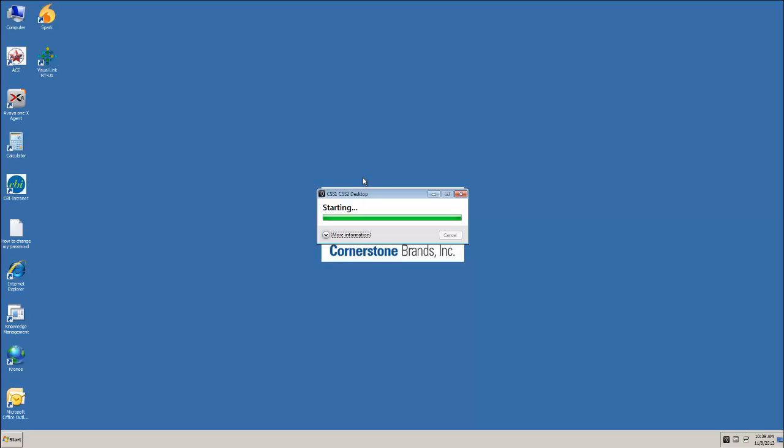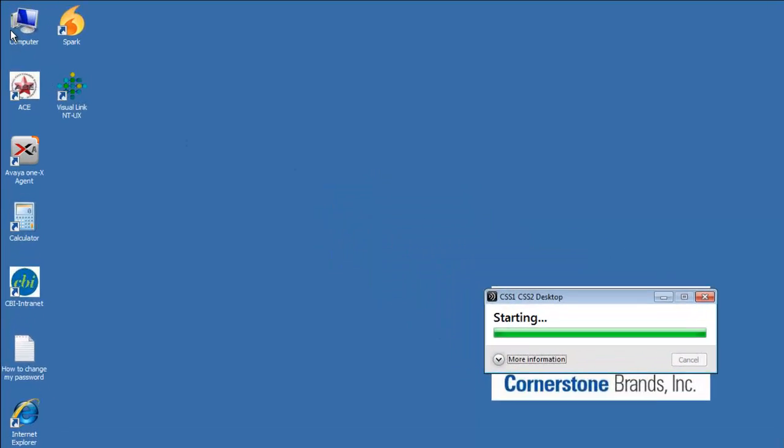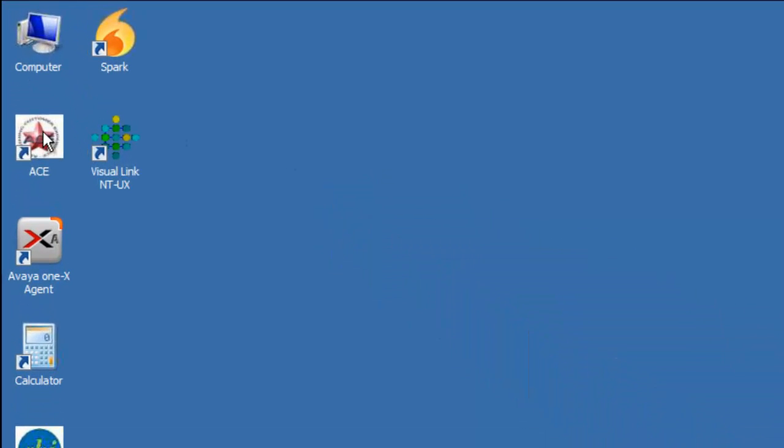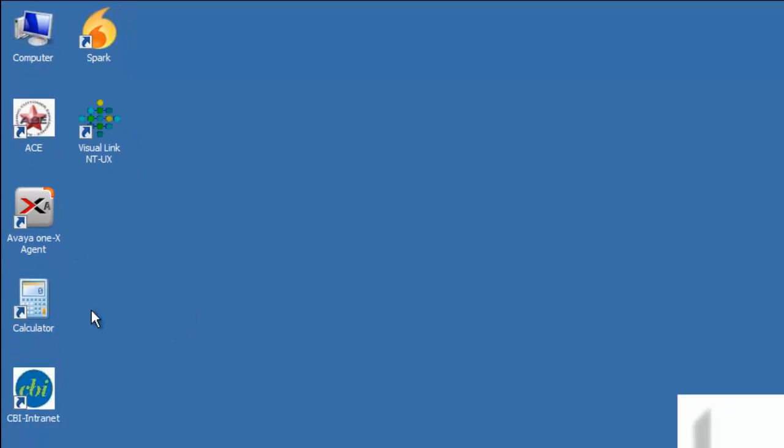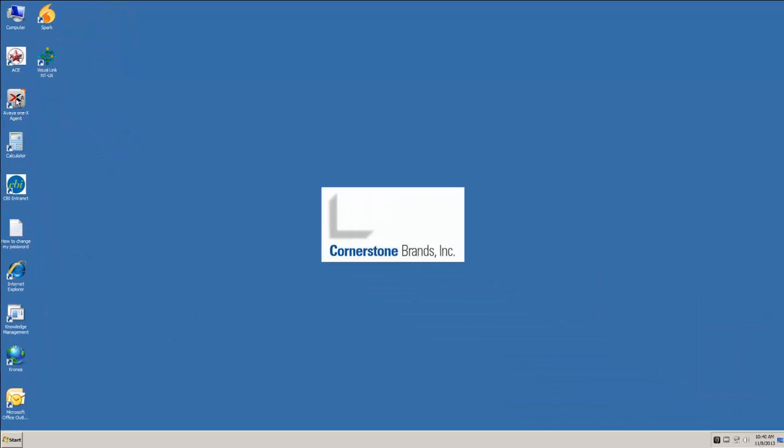And there we are. If you look over here to the left side underneath ACE, we are going to open up the Avaya 1X agent, so we're going to double click here.